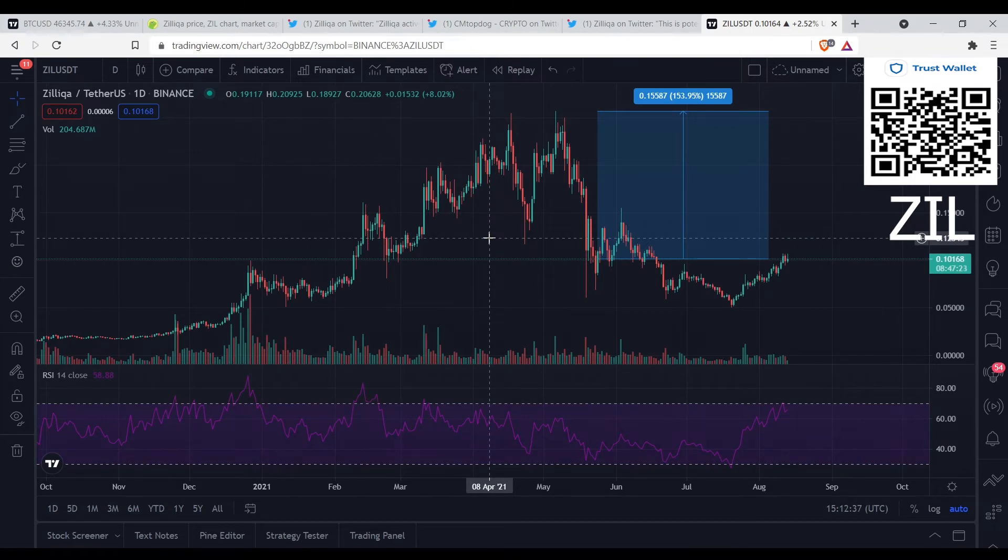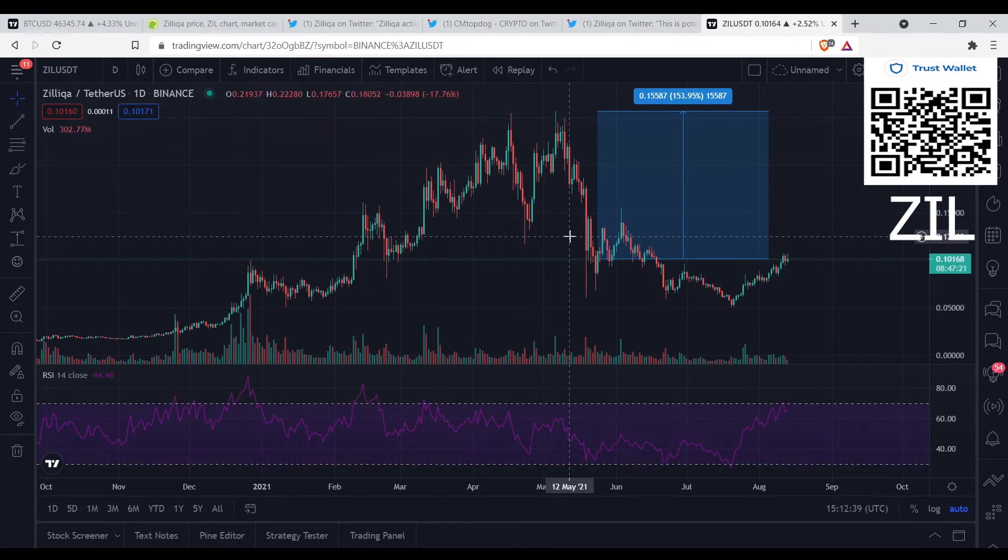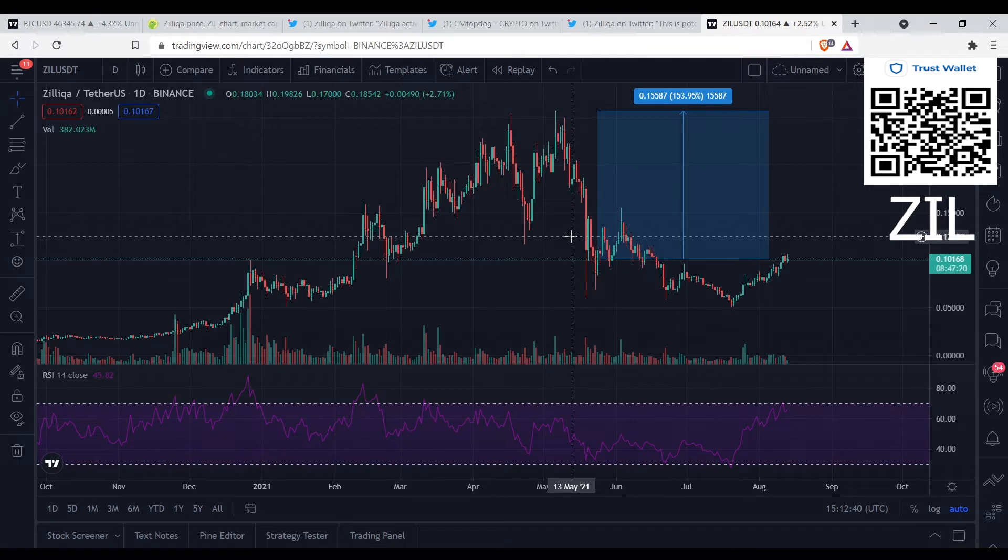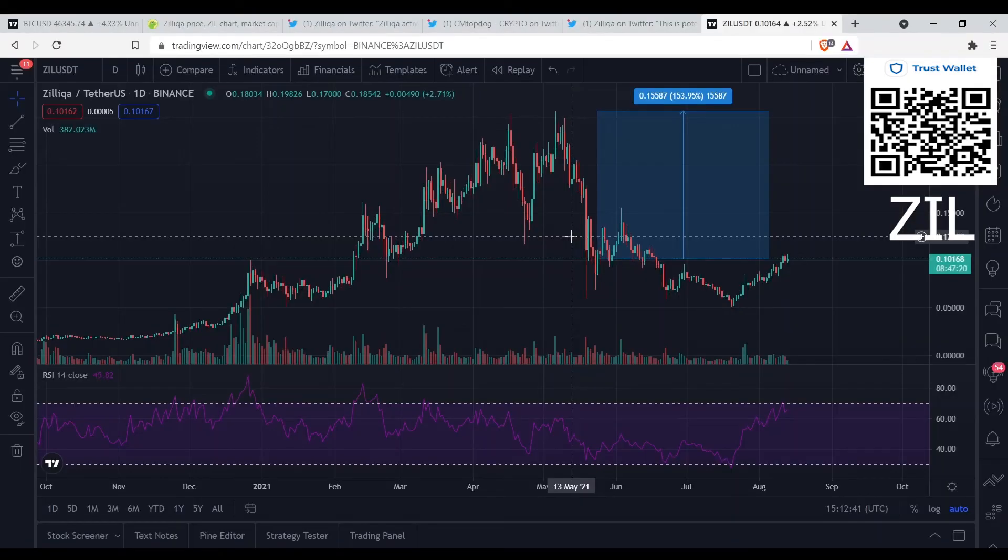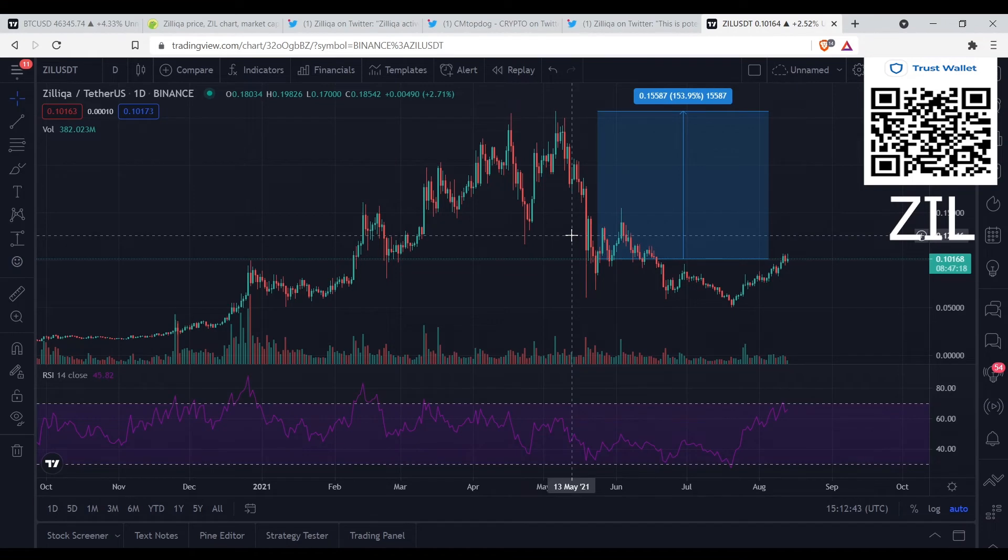You could pretty much put your money on anything right now, you're gonna make money because everything is correcting right now. It's just some things are moving faster than others.